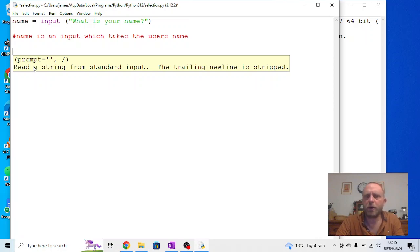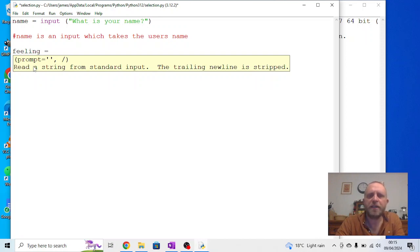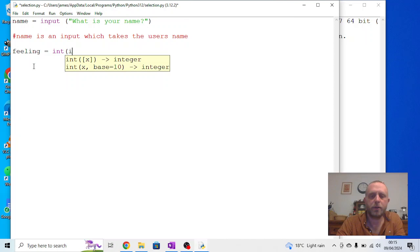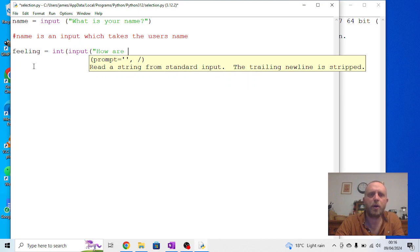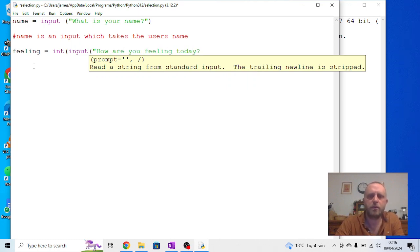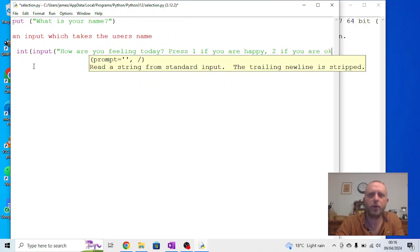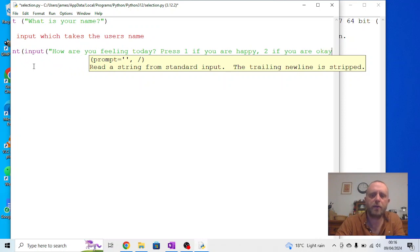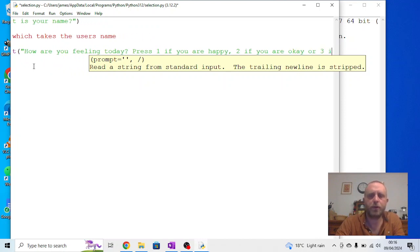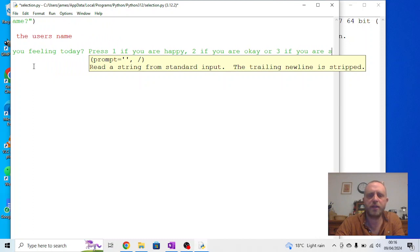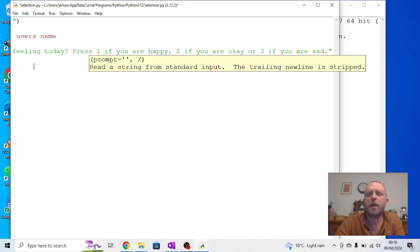I don't want to put an output yet, I want to think about how this person might be feeling. So we're going to ask a second question, and we're going to call this one feeling. Now feeling is going to be an integer input, so it's going to take a number. So feeling is an integer input, and in this we're going to say how are you feeling today. Press 1 if you are happy, 2 if you are ok, or 3 if you are sad.